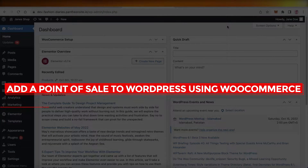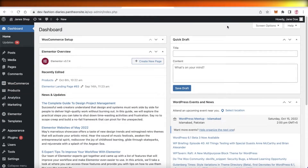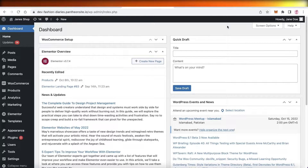How to add a point of sale to WordPress using WooCommerce for food ordering — easy tutorial. Hey guys, welcome back to the YouTube channel. Today we will be taking a look at how you can add a point of sale to your WordPress website.